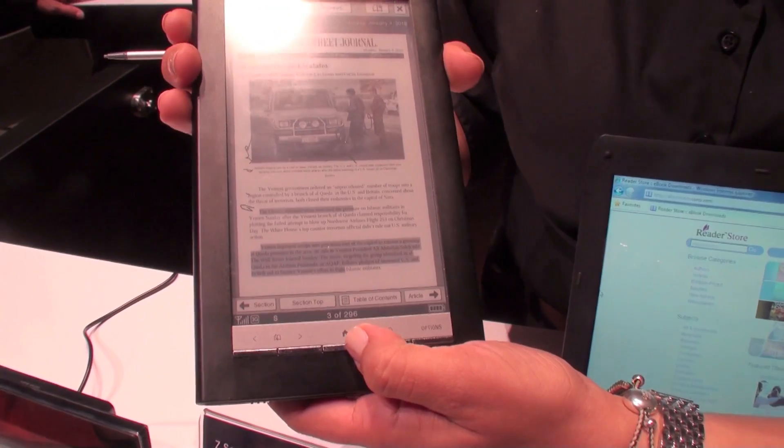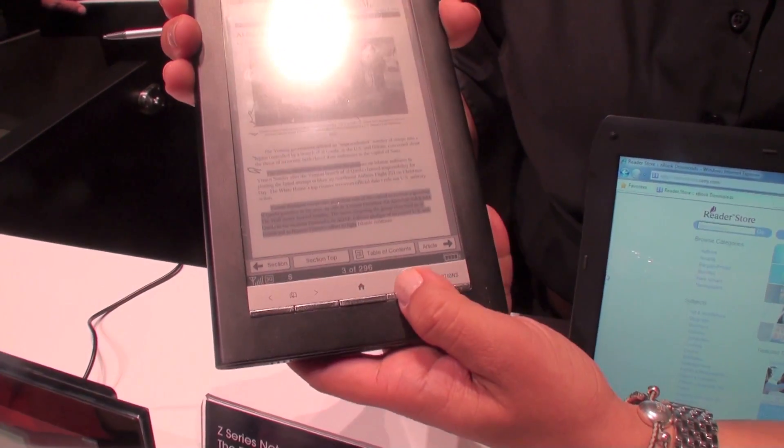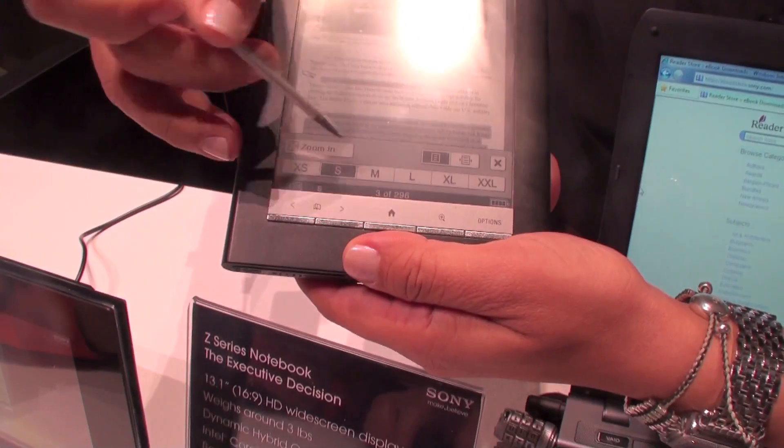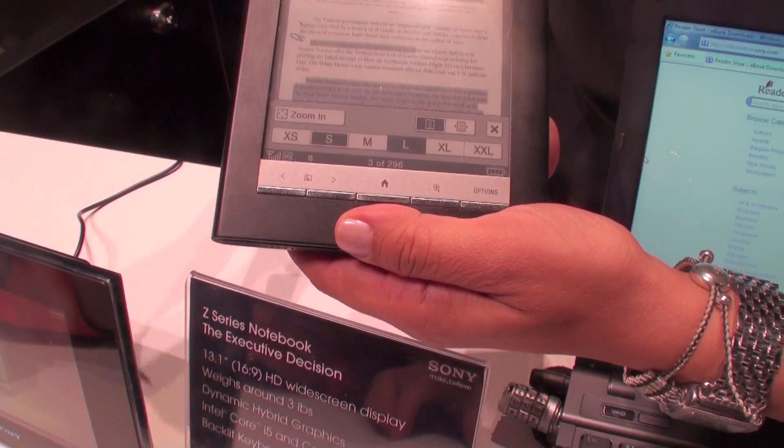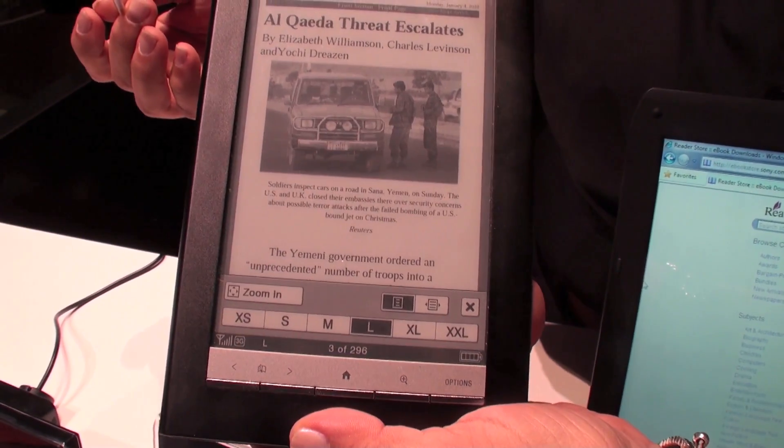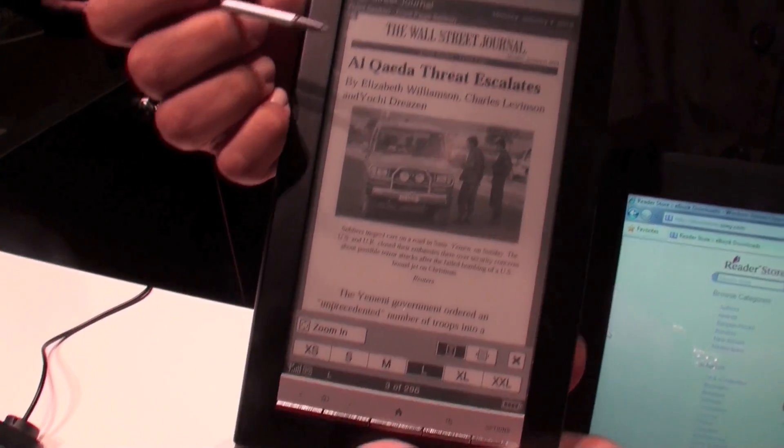The great thing about this one is that we can make the font bigger. And it also has pictures.